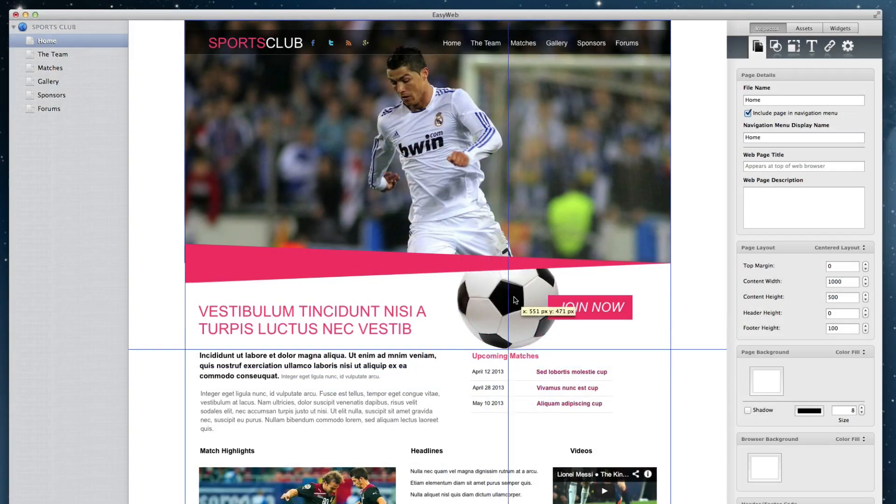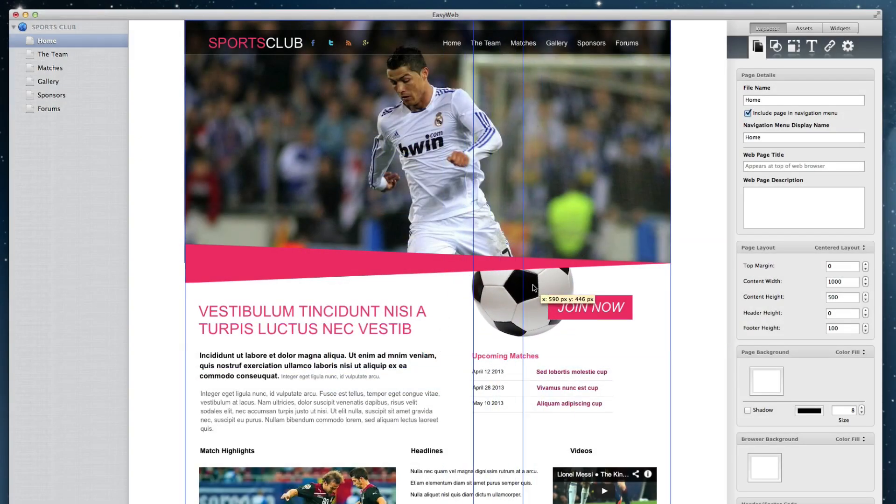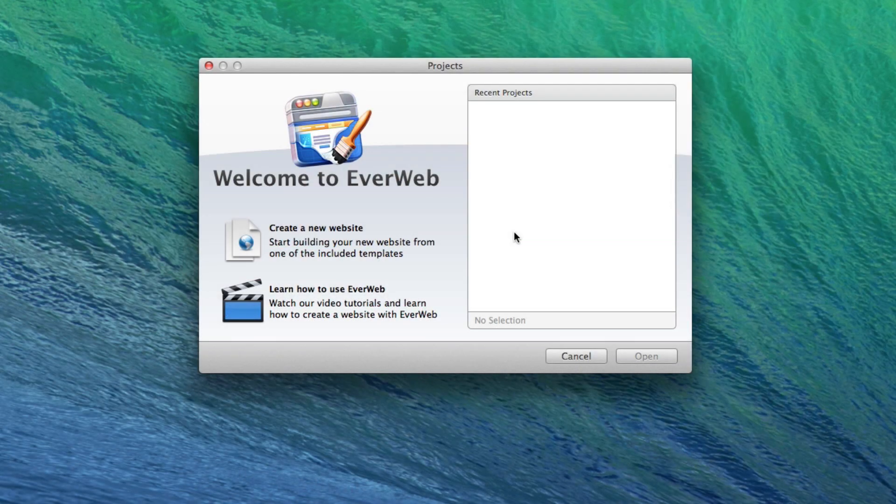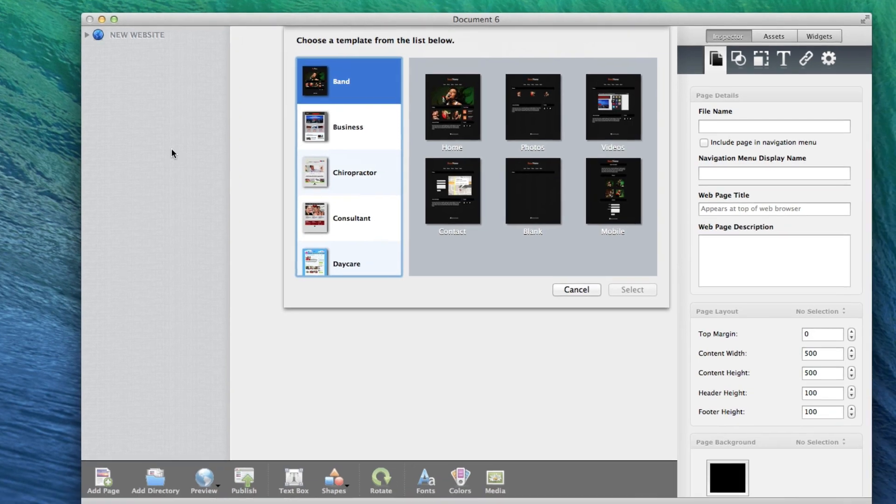EverWeb is a very easy to use drag and drop website builder. Users can quickly begin building their websites by starting with one of the built-in themes.